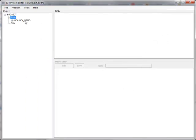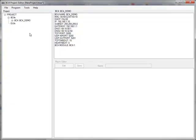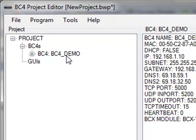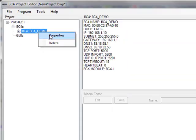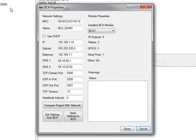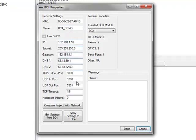There it is. Now is a good time to check the BC4's IP settings. So let's right-click on that BC4 and go to the properties page. Inside this properties window you can rename the BC4 or change any of its IP settings.